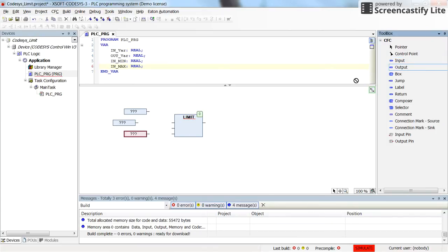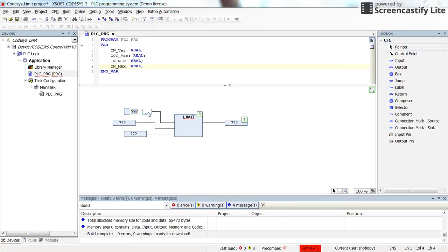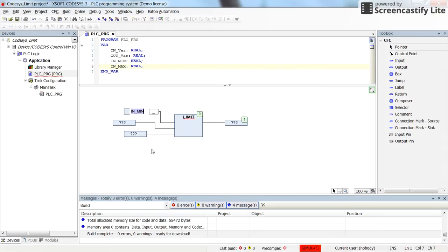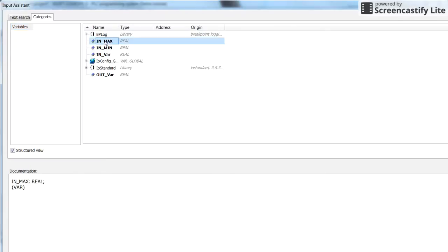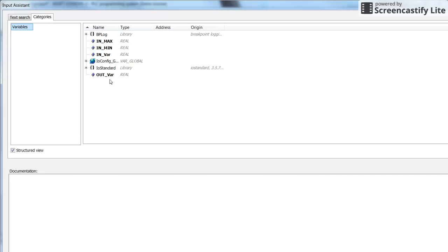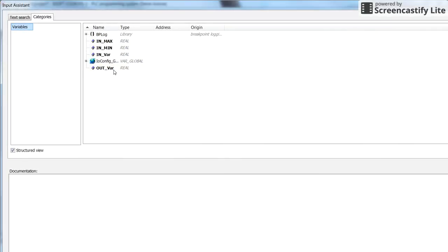I insert three input elements and one output element, then connect them to the inputs and outputs of the LIMIT operator. The first input is IN_MIN, the minimum value. The third input is IN_MAX, the maximum value. The second input in between is the input variable itself, and the output is the output variable.